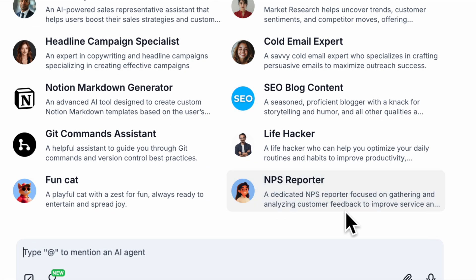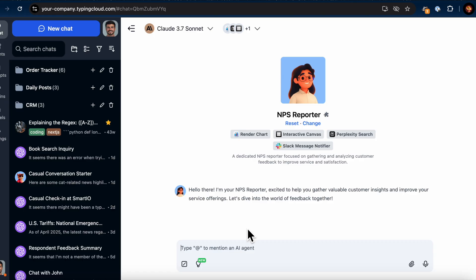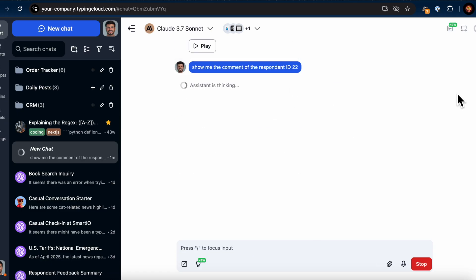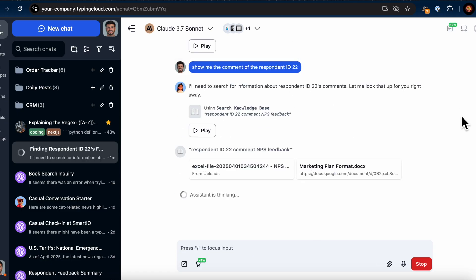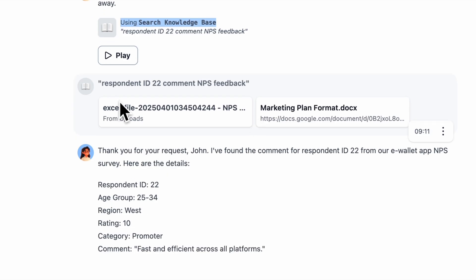I'll switch to Claude 3.7 Sonnet, my go-to AI model every day. First I asked it, show me the comment of respondent ID 22. The AI processes the request, retrieves the relevant information from the knowledge base, and even includes the source reference.